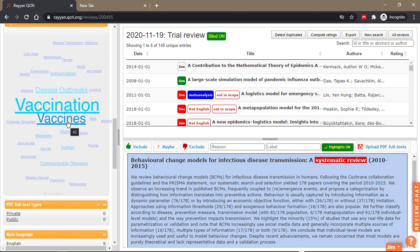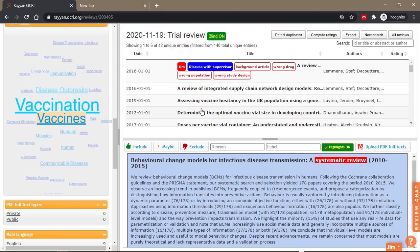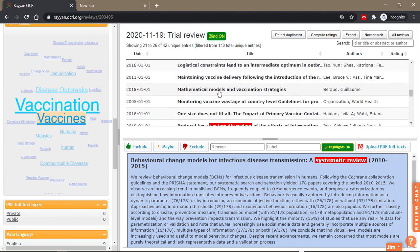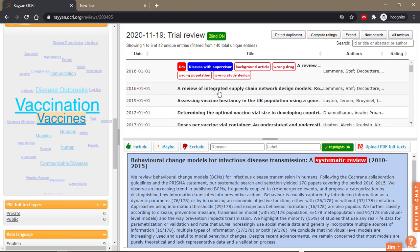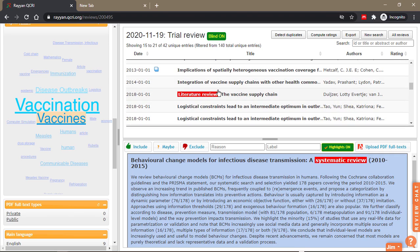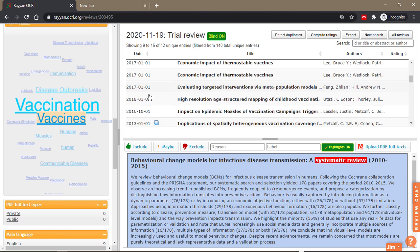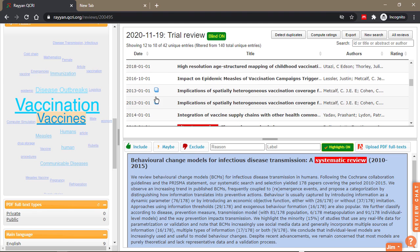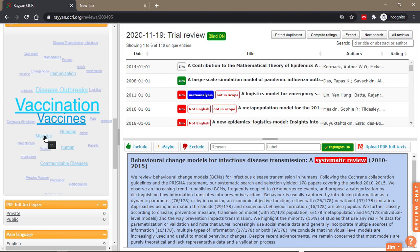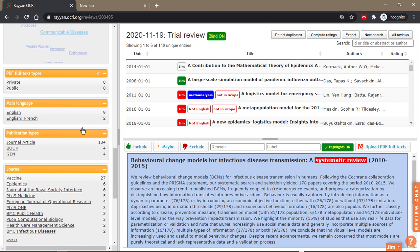When you click on vaccines, it changes to 42 papers. There's a disparity because some papers are duplicates and I haven't yet resolved them. For example, there are 11 measles papers.